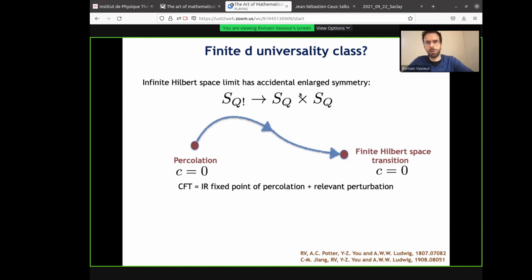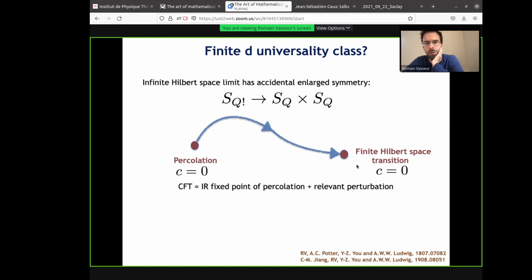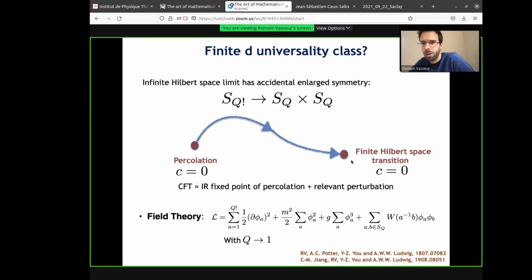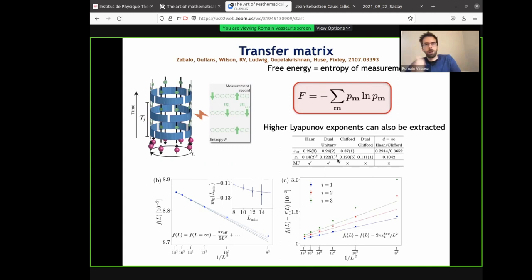The actual transition is a CFT with central charge zero, because it follows from a replica trick and the partition function is trivial. So in particular, it will have to be a log CFT. We understand it as a fixed point of percolation plus some relevant perturbation. For finite on-site Hilbert space, we don't have analytical results about this fixed point. There's a formal field theory which is not too practical for calculations — it looks like a Potts model plus some type of perturbation, a two-hole operator which is relevant and will drive the transition to some other fixed point.